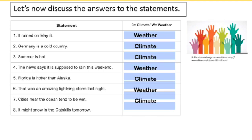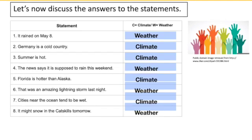Number eight: it might snow in the Catskills tomorrow. "Might" is definitely a clue that suggests this statement is weather. Plus, snowing tomorrow refers to a short-term discrete weather event.